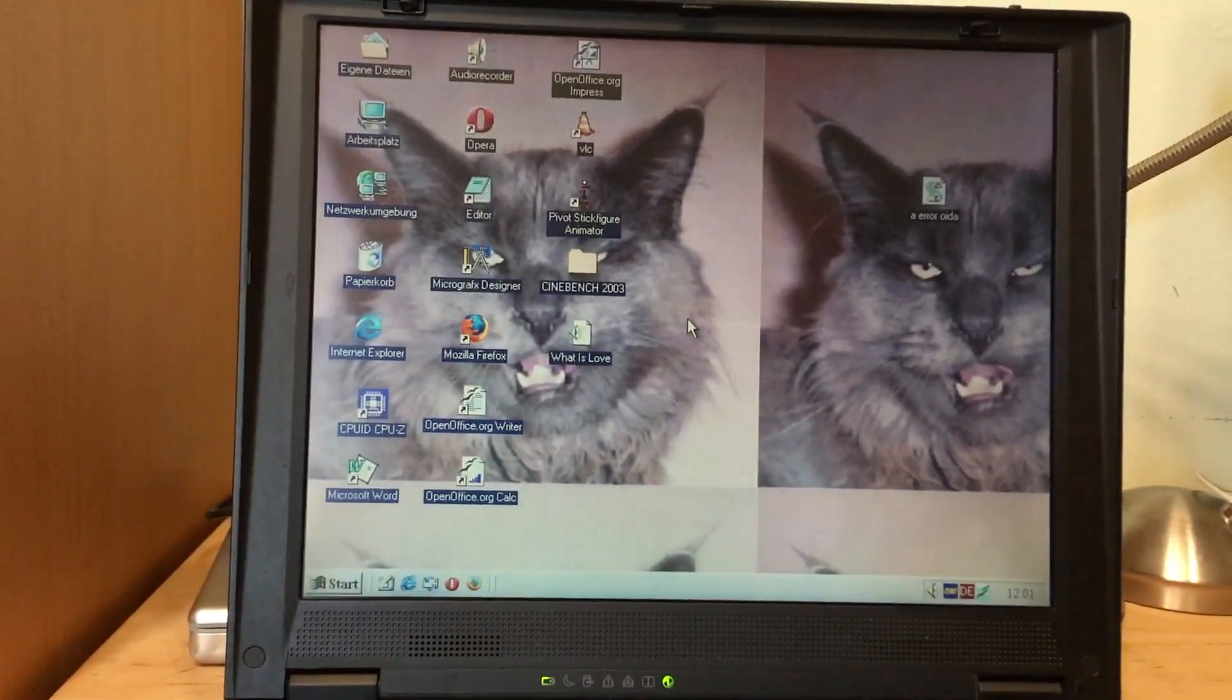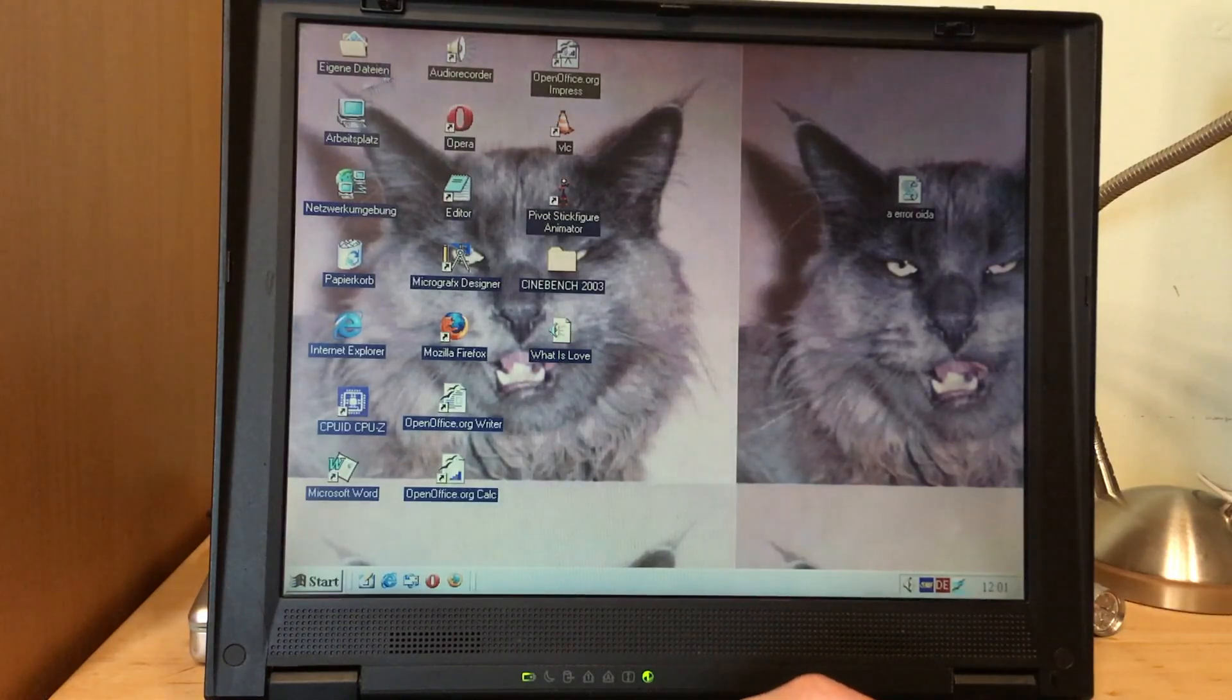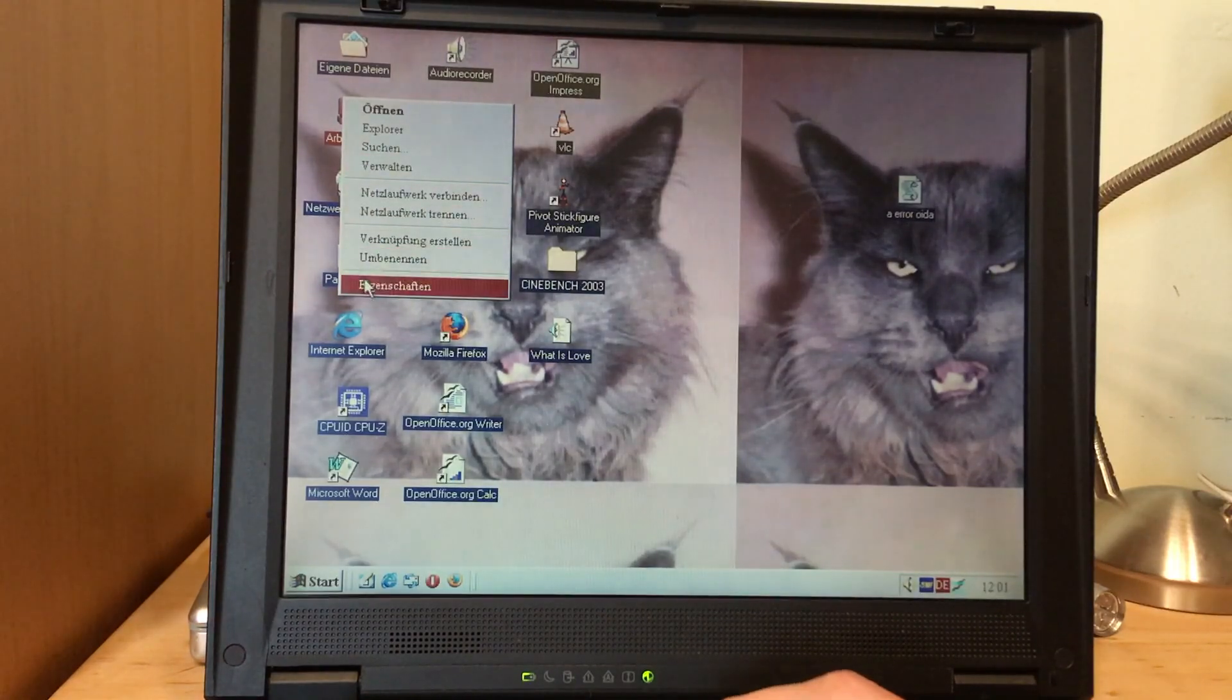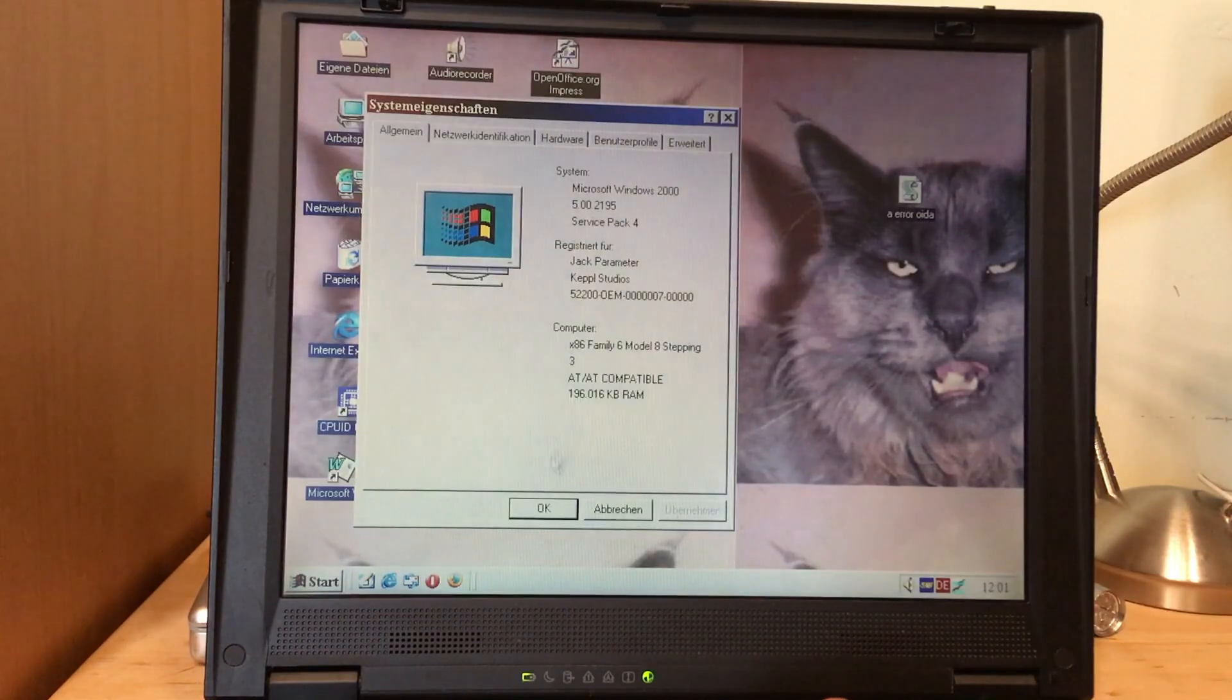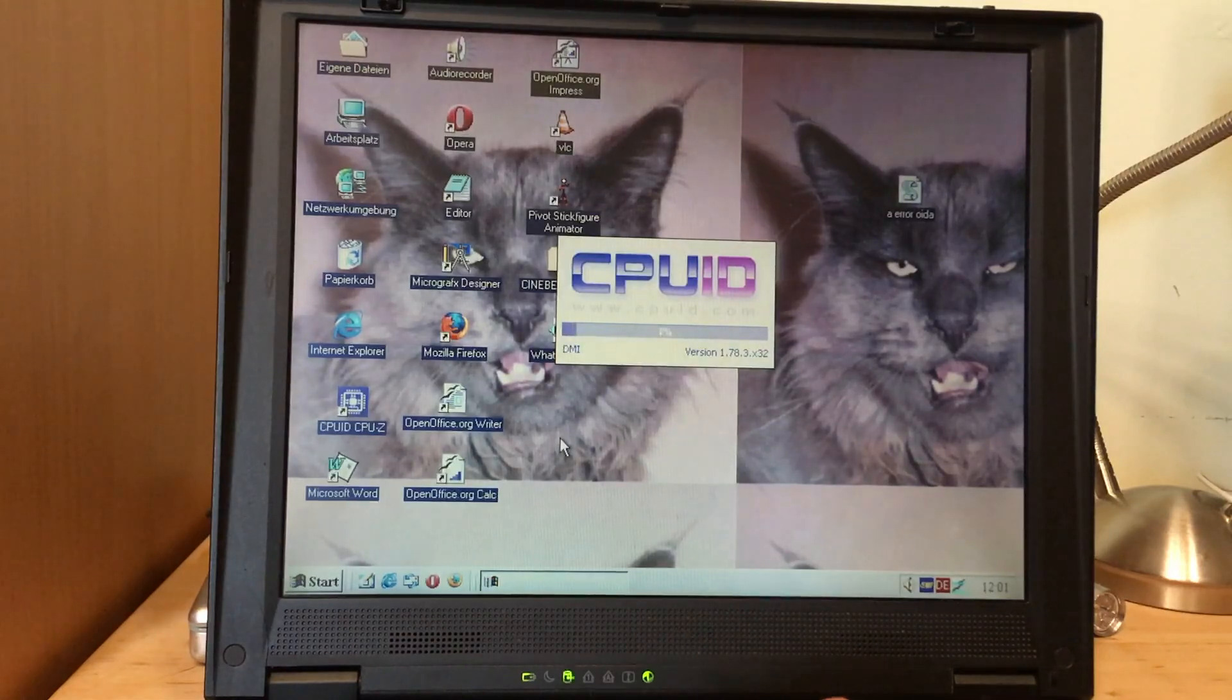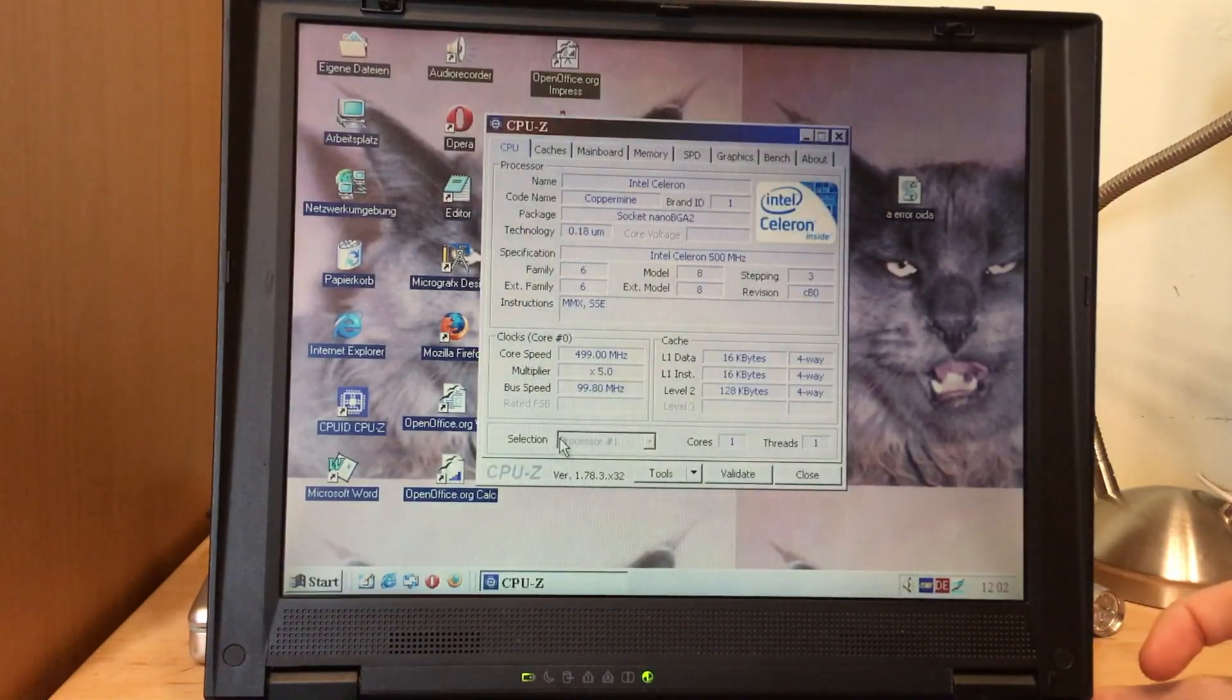As you can see, it booted up pretty fast. Windows 2000. Again, it came with 98, but I decided to put 2000 on here. You could even run XP pretty smoothly, I did that, but I decided to downgrade for retro sakes to 2000. Here you go, Windows 2000. We got 196 megabytes of RAM and yes, of course I will show you more infos about the processor. We get your CPU ID.